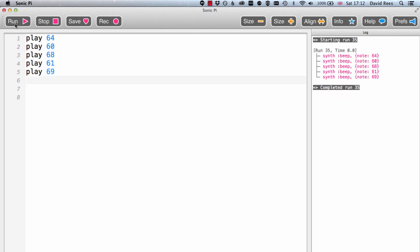Okay, so what happened there? That wasn't quite what I wanted. I was expecting to get note 64, then note 60, then note 68, then note 61, and then note 69, but instead I just got them all together in a kind of crunch. It sounds quite cool, but it wasn't what I wanted.